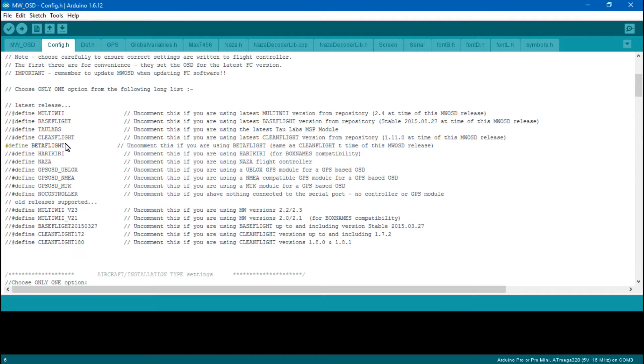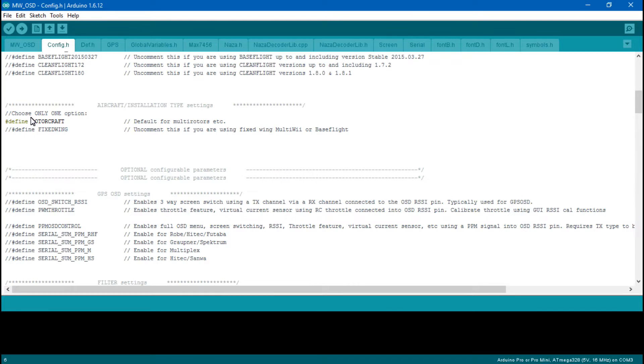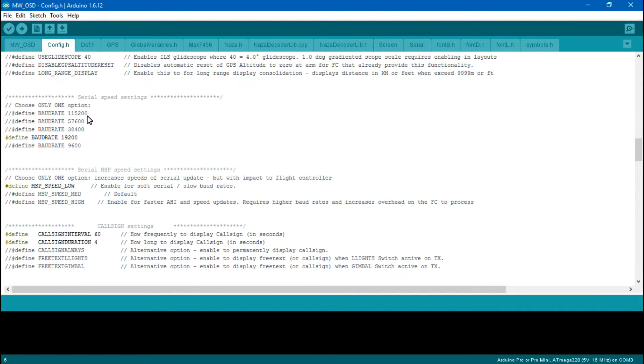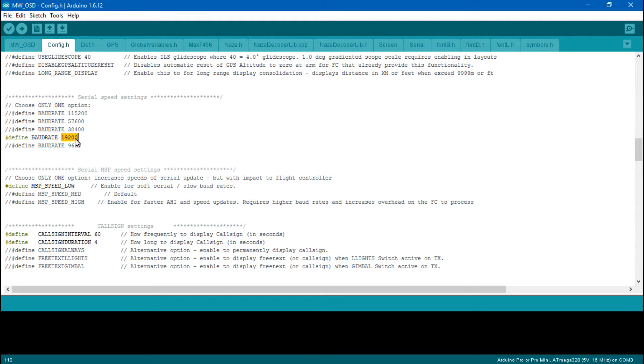Any changes you make, make sure you upload. You can make the change here, but it's not making the change in the on-screen display until you upload. If you have a multirotor, select rotorcraft. If you have the OSD on a UART port, then make sure you have a baud rate set to 115,200.